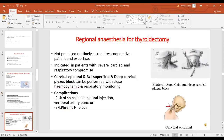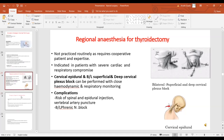Regional anesthesia for thyroidectomy is usually not practiced routinely because it requires cooperative patients and expertise. It is indicated in patients with severe cardiac and respiratory compromise. Techniques include cervical epidural, bilateral superficial and deep cervical plexus block performed under monitoring. Complications include risk of spinal and epidural injections, vertebral artery puncture, and bilateral phrenic nerve block.